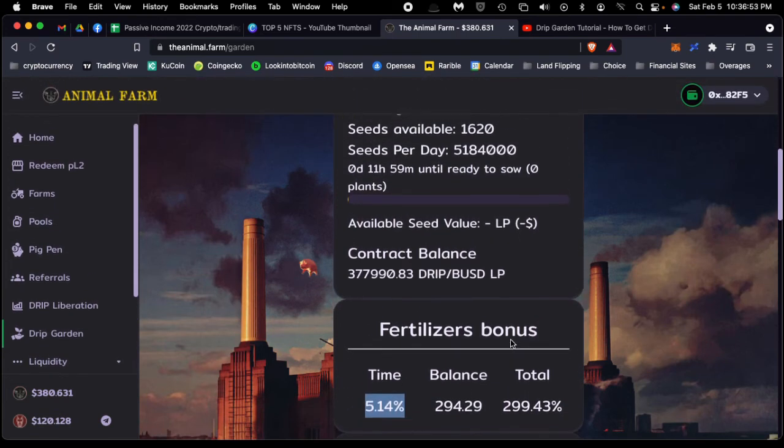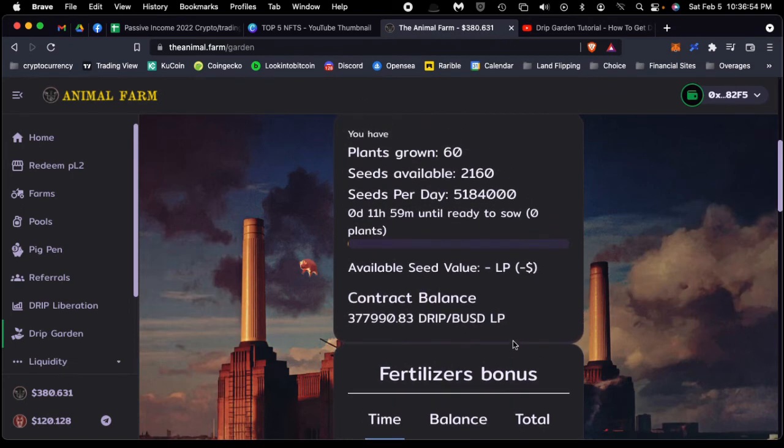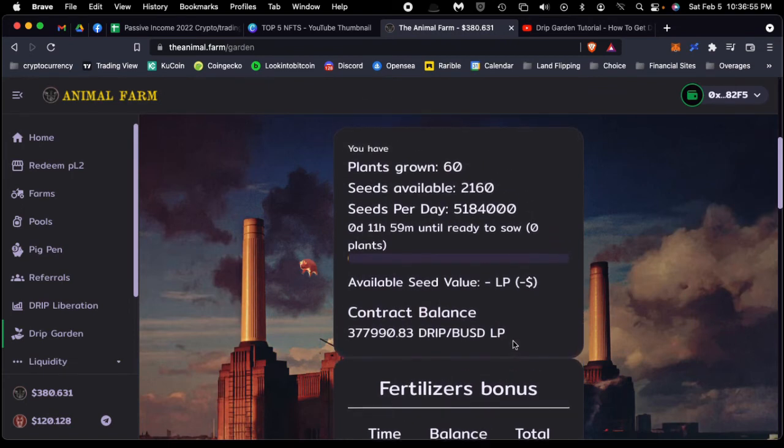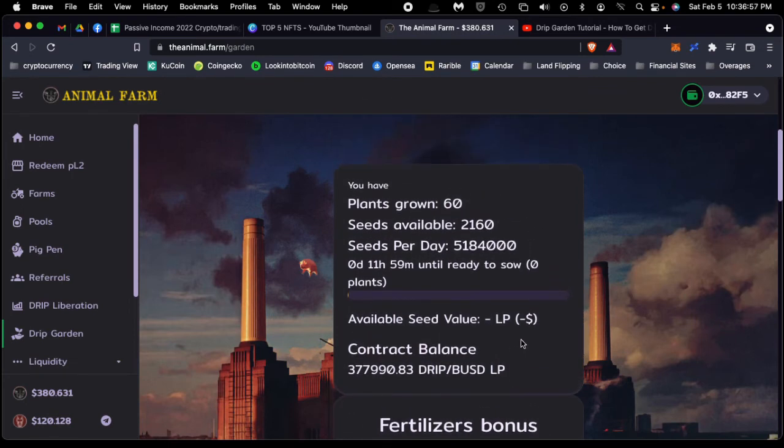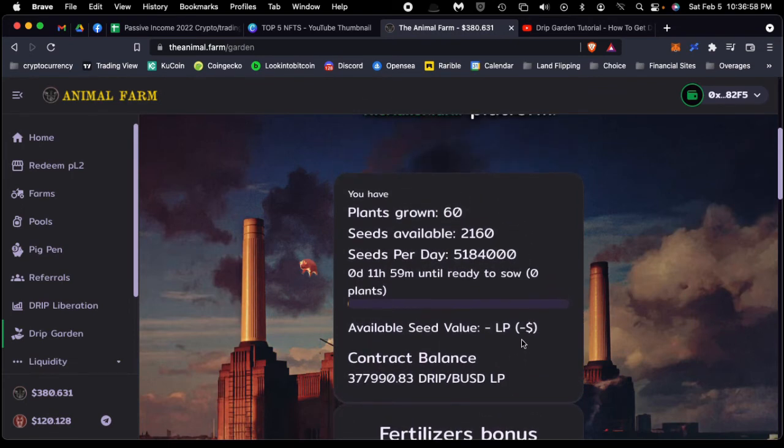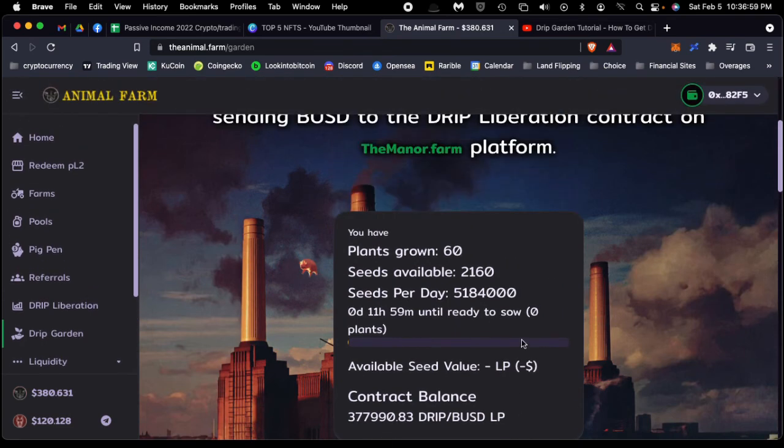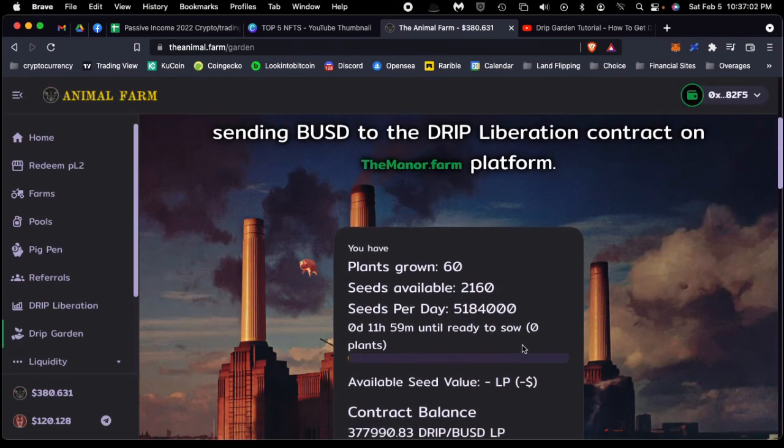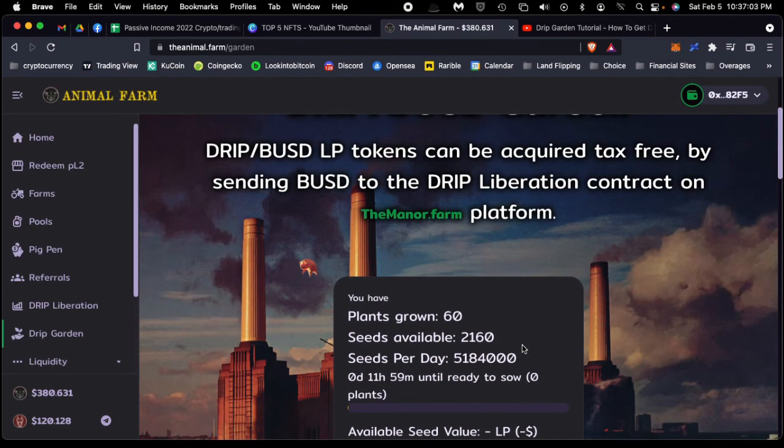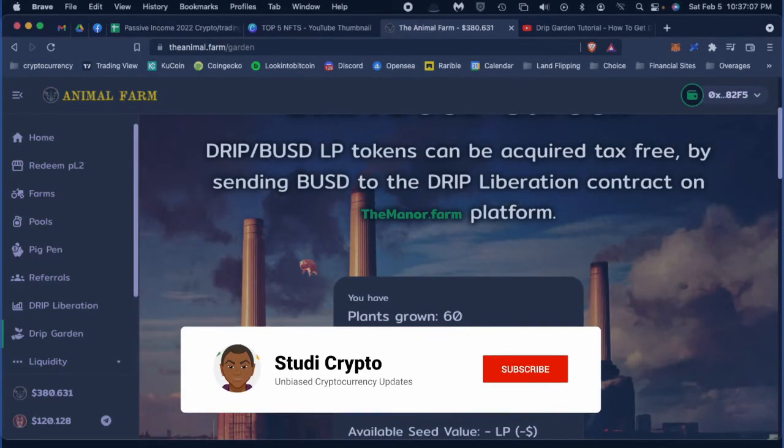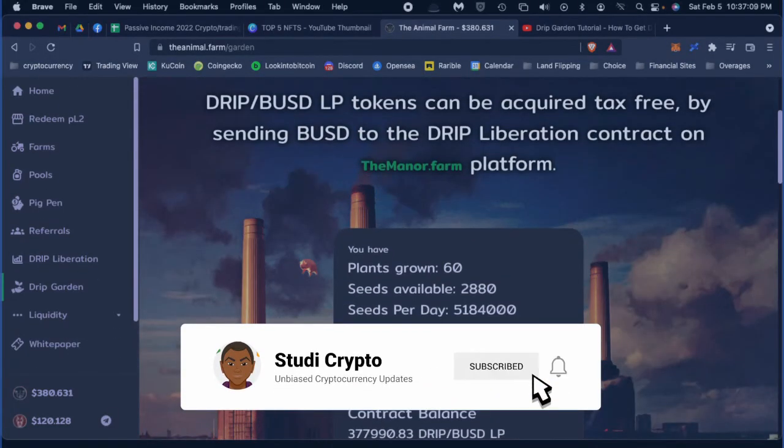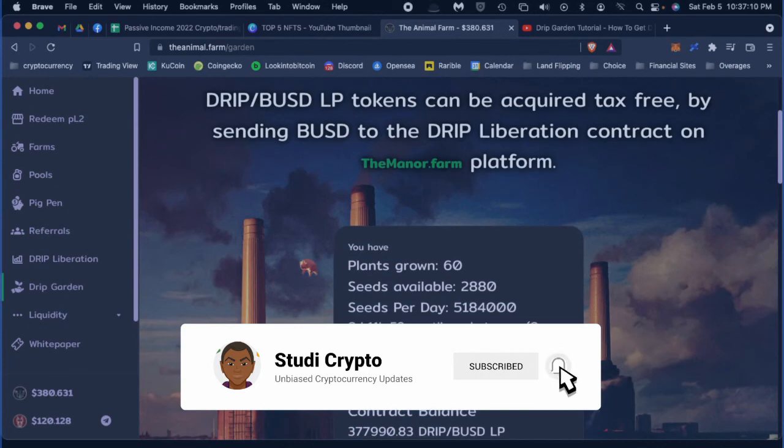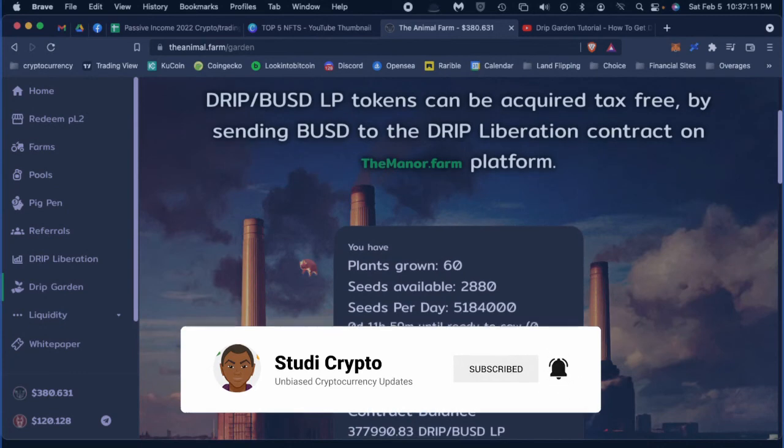Alright, so that's pretty much it. This is the hidden gem with Animal Farm—you could make some passive income here. We're all about passive income, so please like and subscribe to the channel and hit the notification bell. We'll speak to you soon with the next opportunity. Take care, bye-bye.